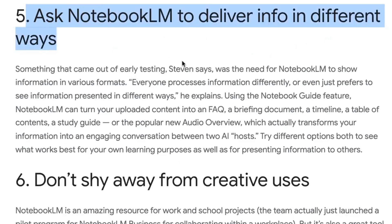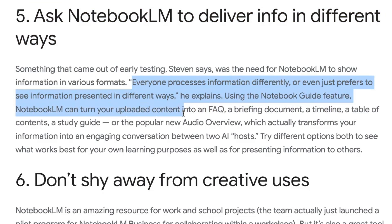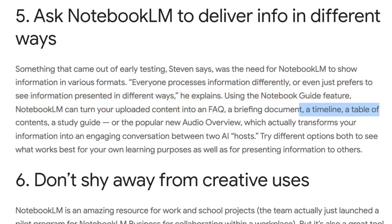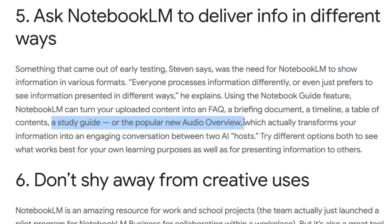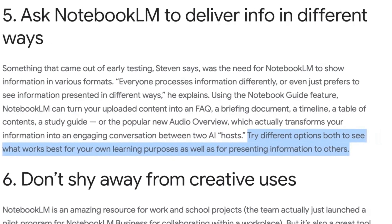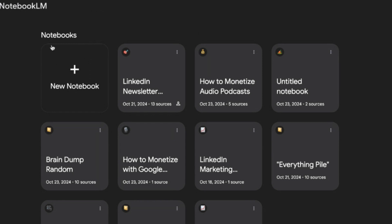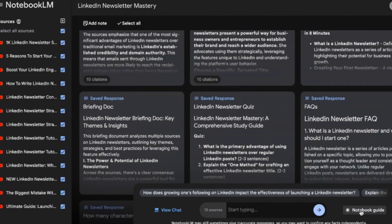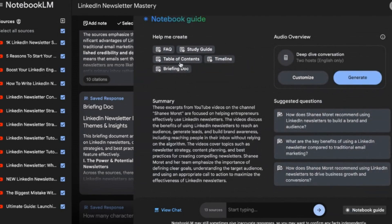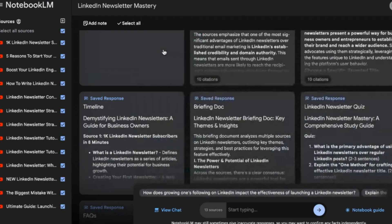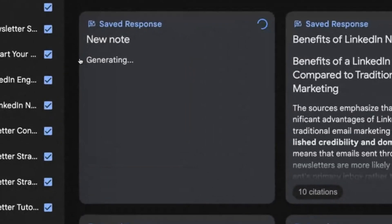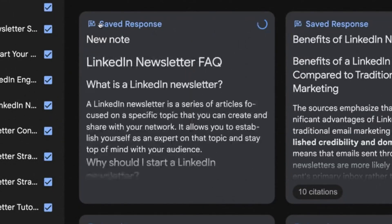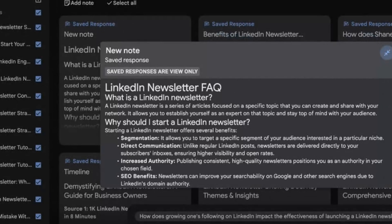Number five: ask Notebook LM to deliver info in different ways. Using the Notebook Guide feature, Notebook LM can turn your uploaded content into an FAQ, briefing document, timeline, table of contents, study guide, or the popular audio overview. Try different options to see what works best for your learning purposes and for presenting information to others. Go back to your notebook — LinkedIn Newsletter Mastery — click Notebook Guide at the bottom right, and you'll see options: FAQ, study guide, table of contents, timeline, briefing doc, and deep dive conversation. When you click something like the FAQ sheet, a new note starts to generate and it will automatically save the auto response. The main benefit is that it's generating content from your sources and only your sources.